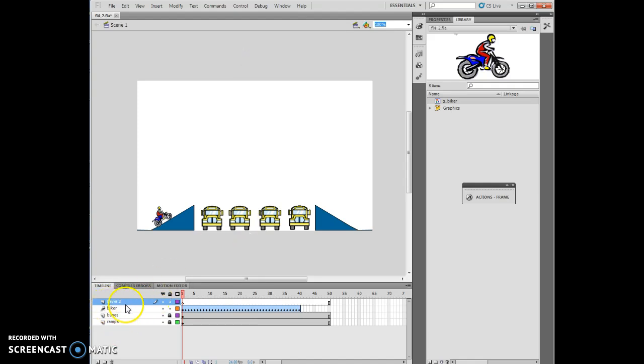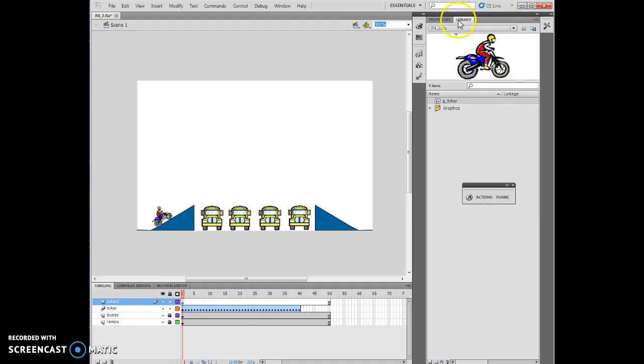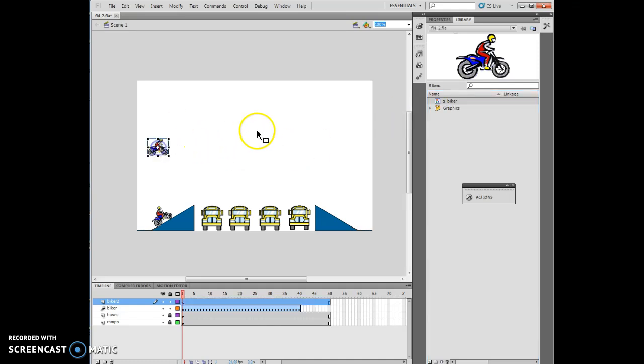We're going to rename this Biker 2, so that's our second Biker layer. At this point in time, we want to go ahead and click over to our library, grab the Biker library item or object, and put it right about there.